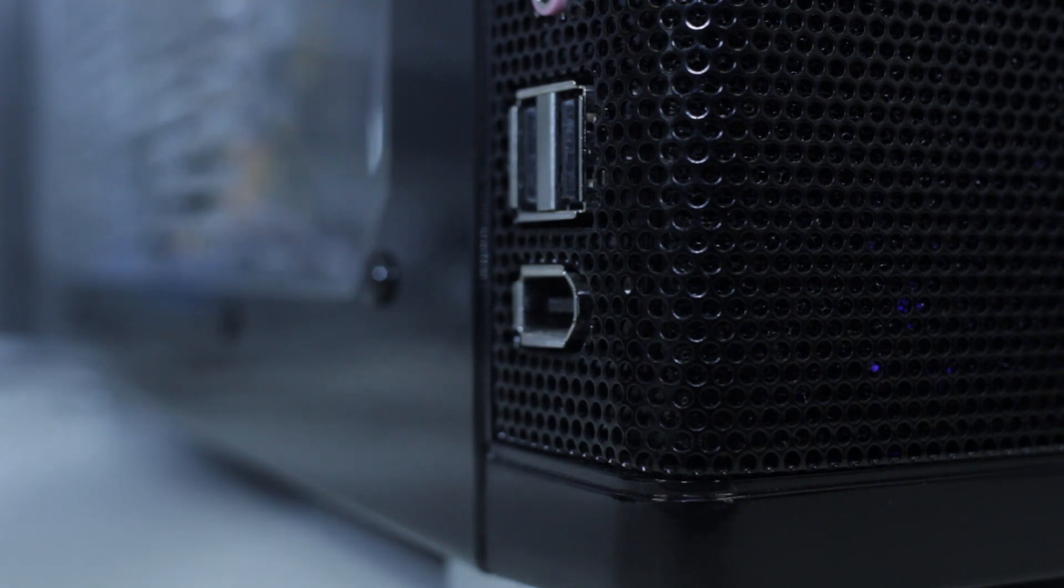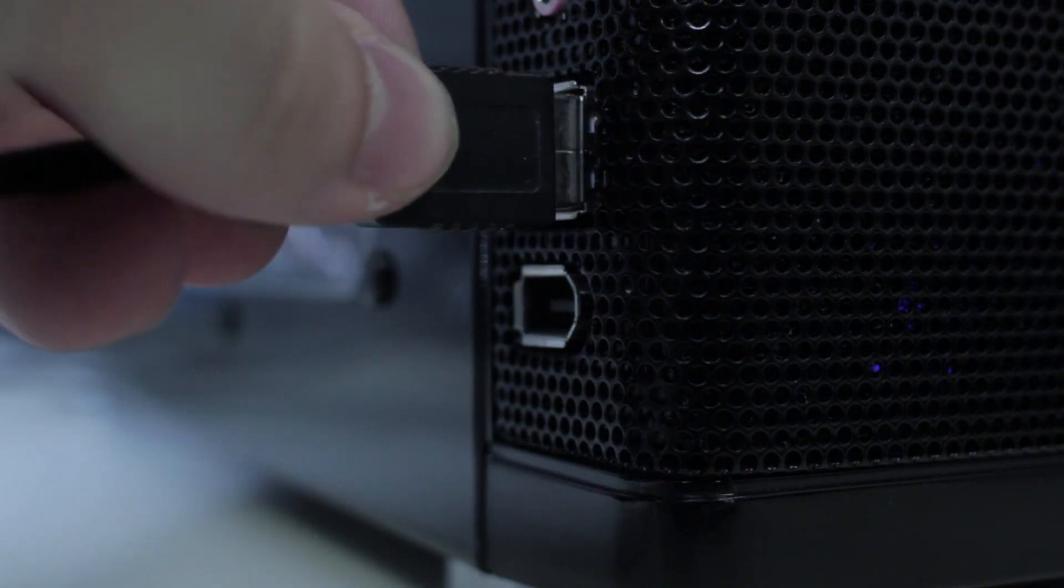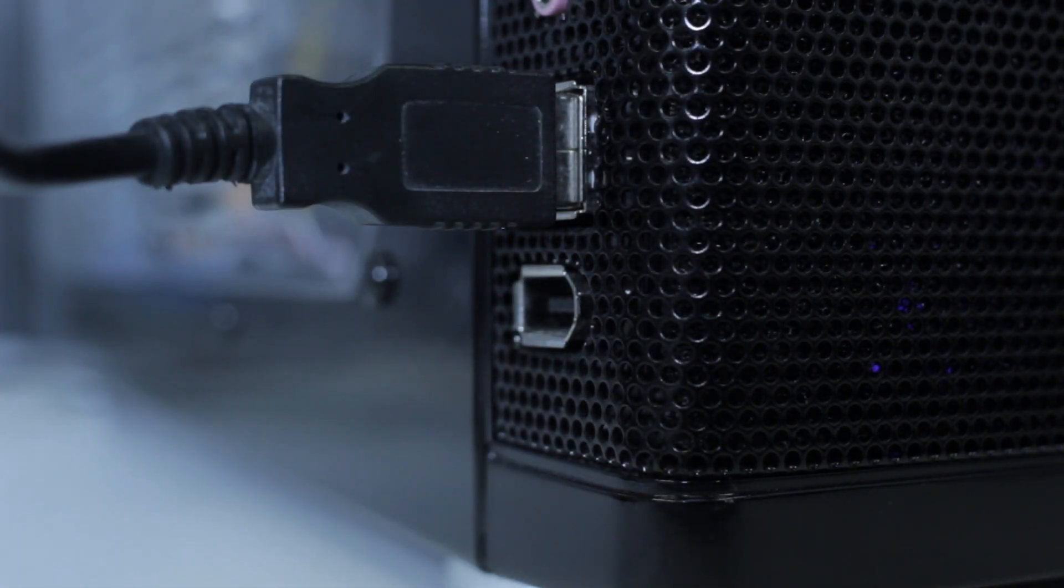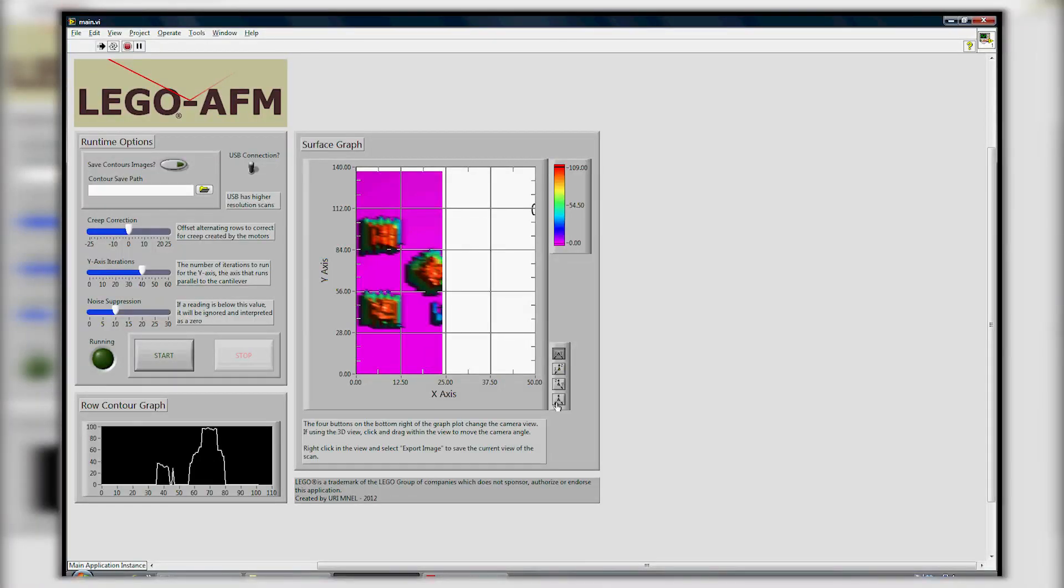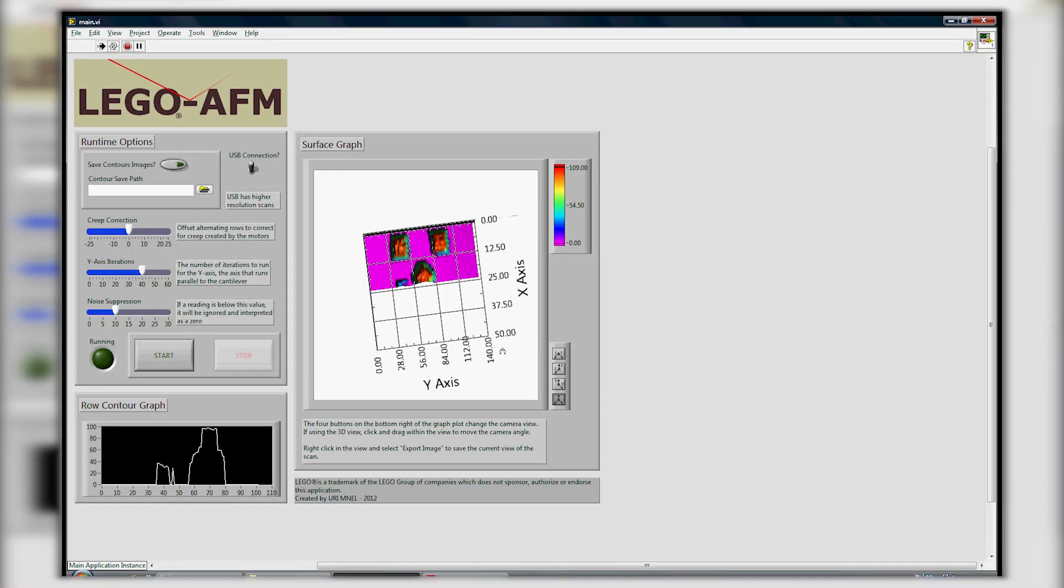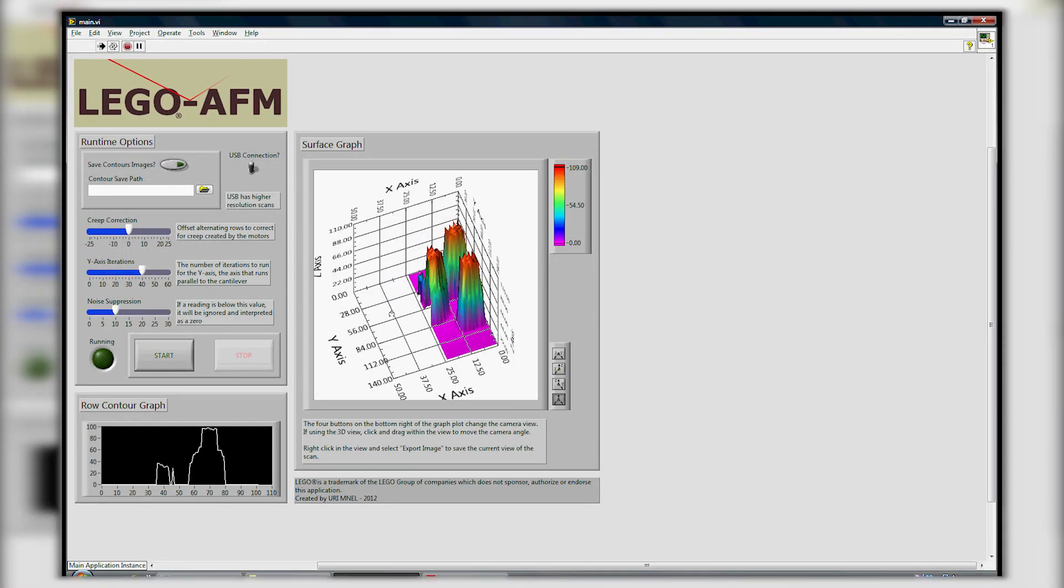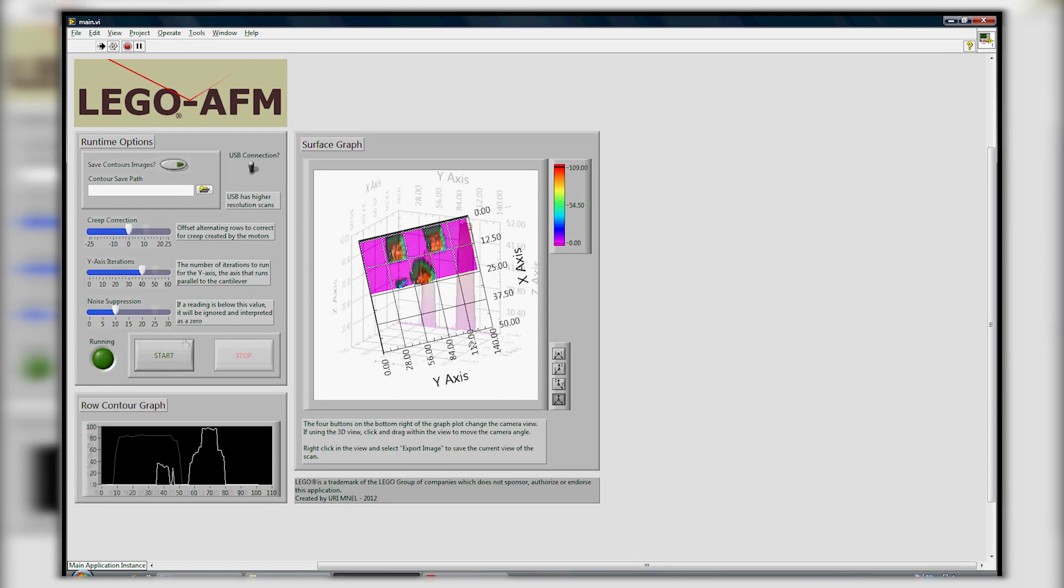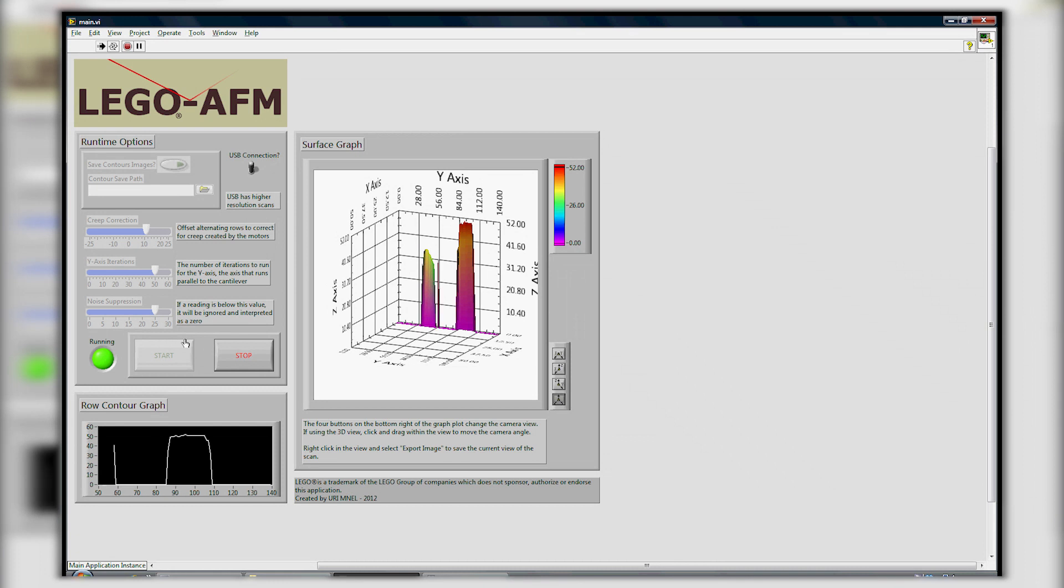To interface the Lego AFM with a computer and display the scanned image in real time, we have developed operation software using LabVIEW. As the Lego AFM scans the sample, the software displays the corresponding contour plots in real time and then assembles them in a three-dimensional map.